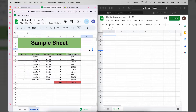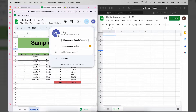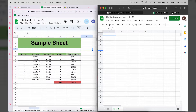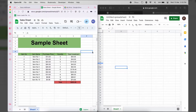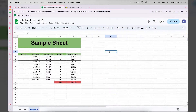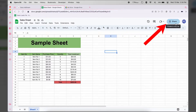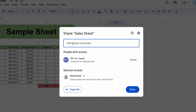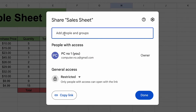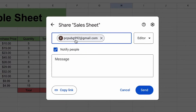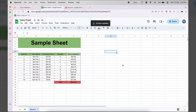Here I have two Google accounts — PC number one and a second Google account. To begin, open your Google Sheet on your first account and press the Share button. Type the email address of the second Google account where you want to transfer the sheet, select that account, and press Send.